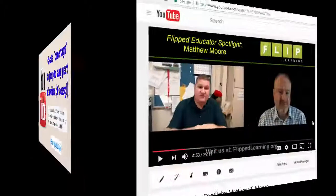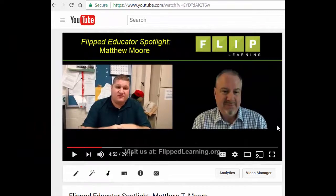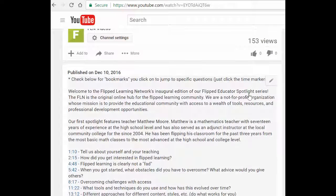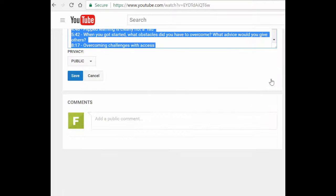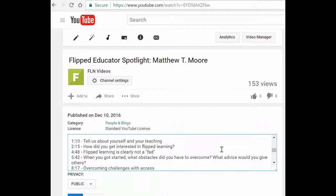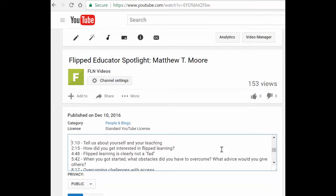Here's how you do it. You have to be the video owner and have edit rights. You go into edit mode for that video you've created, come down into the description section, and hit the little edit function. You can type your description and all that kind of stuff.